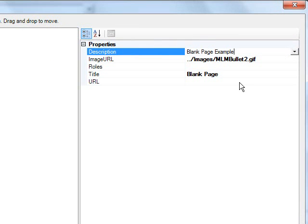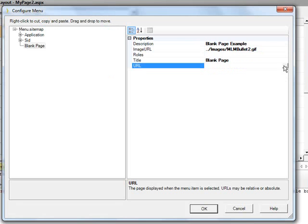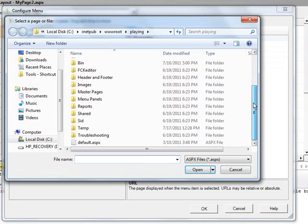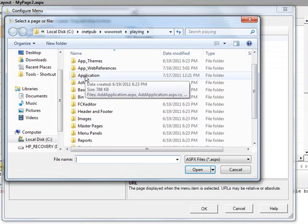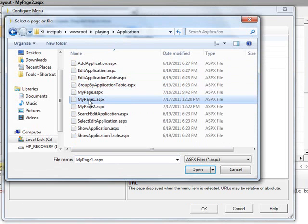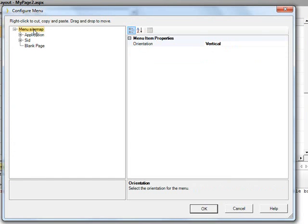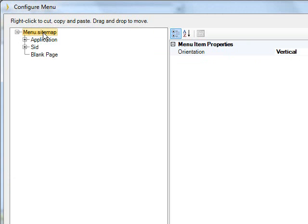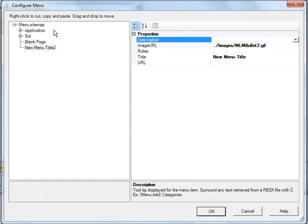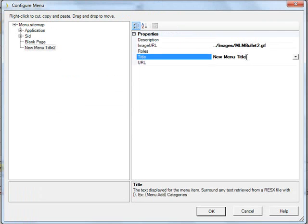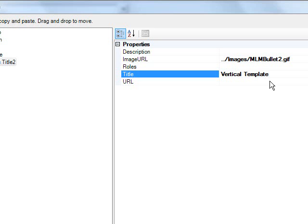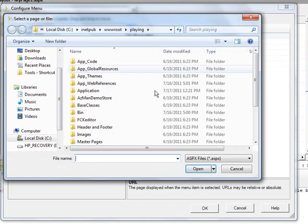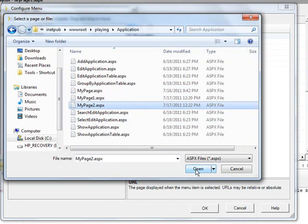And then we have to find the path. So, we're going to use MyPage1.aspx. We'll navigate to it from the application. Open. MyPage1.aspx. Say open. And then we want to create another menu item. We are going to name this vertical template. We are going to do this page 2 that we created.